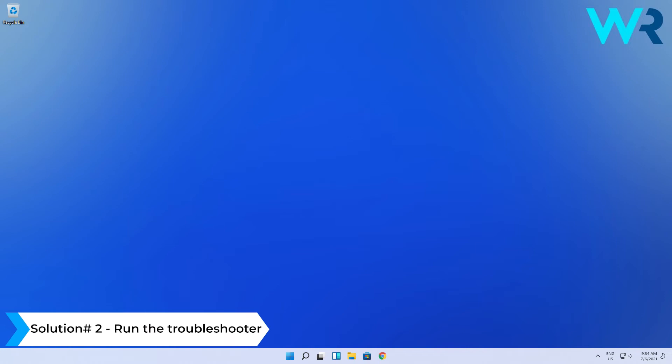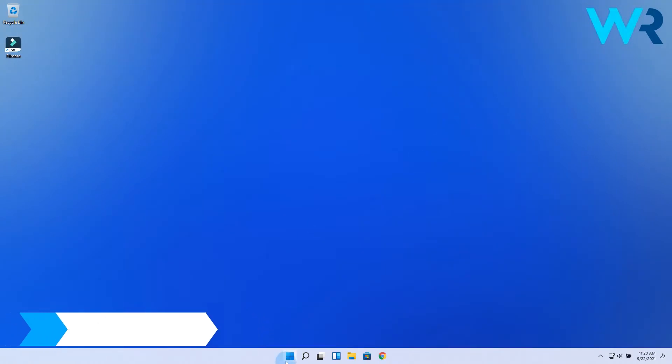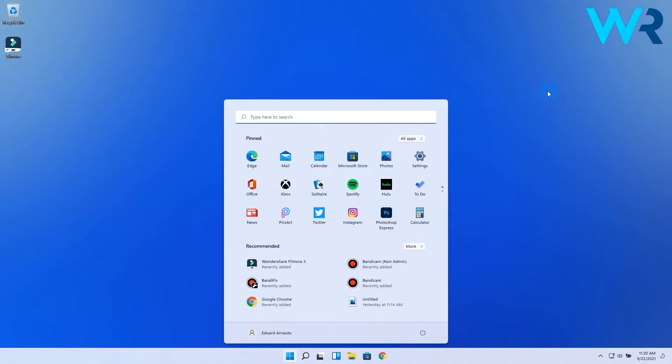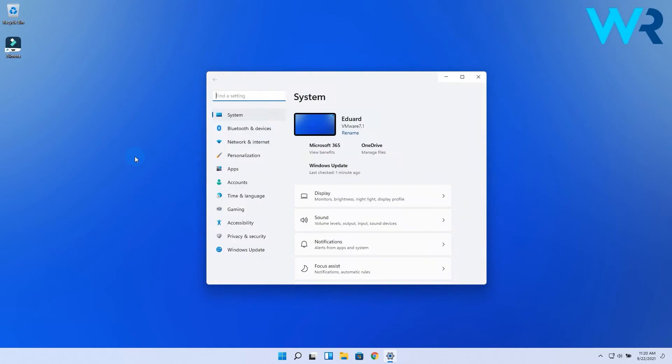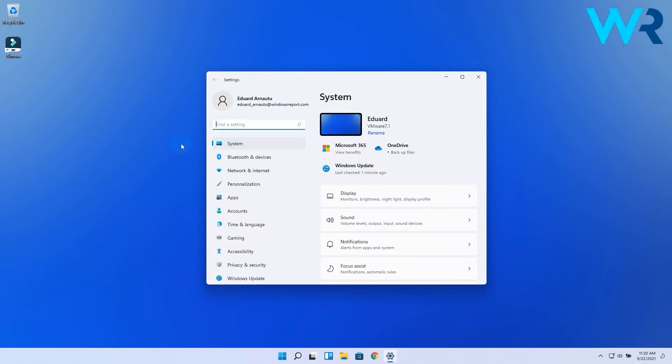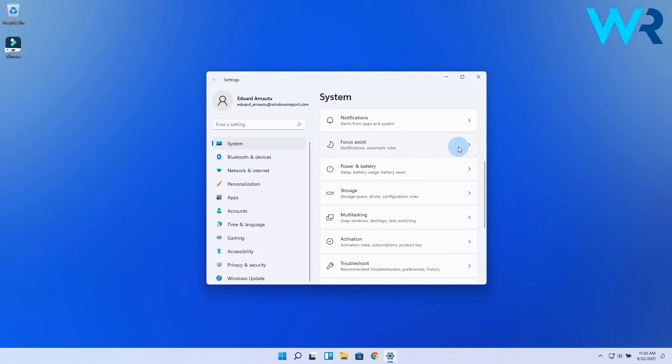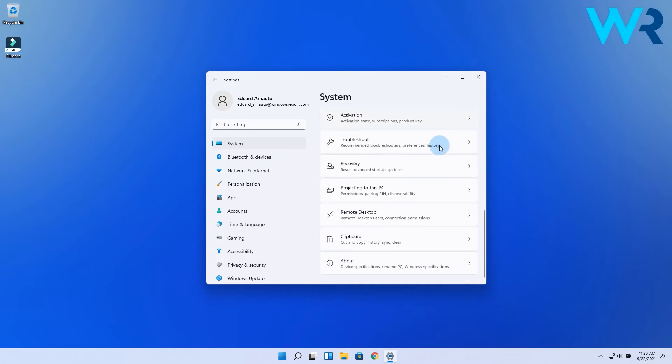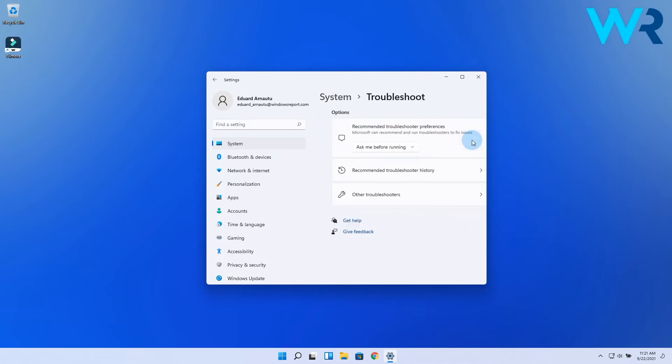Another great solution is to run the troubleshooter. Press the Windows button, then select the settings icon. Afterwards, make sure system is selected on the left pane, and then on the right pane, scroll down until you find and click on the troubleshoot option. In here, select other troubleshooters.